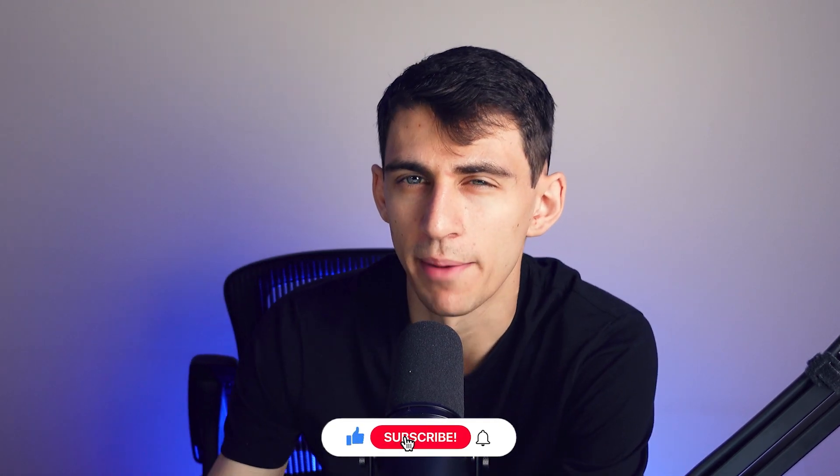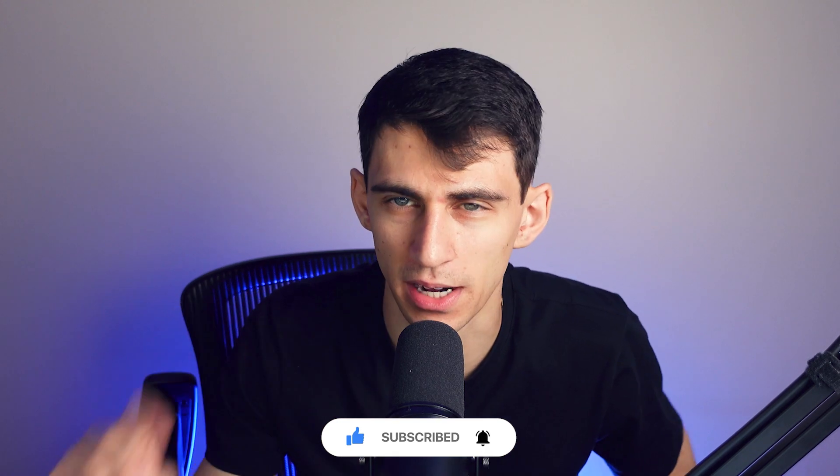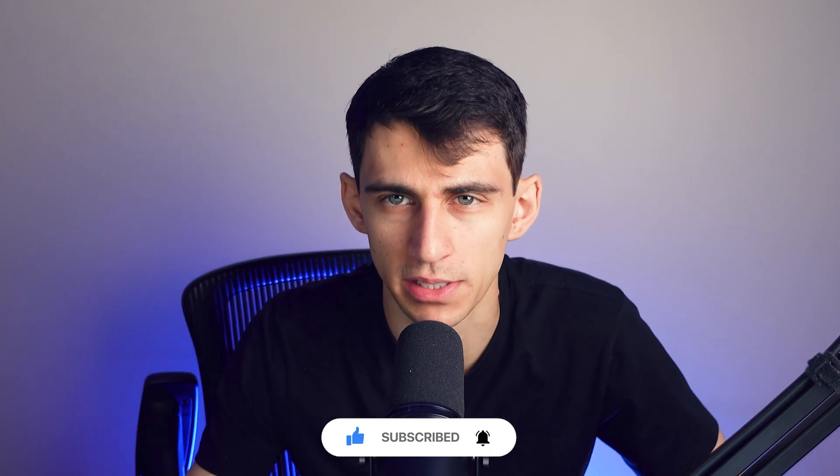Thanks again to Bright for sponsoring this video and make sure to check out more videos like this one on how to improve your productivity even more.